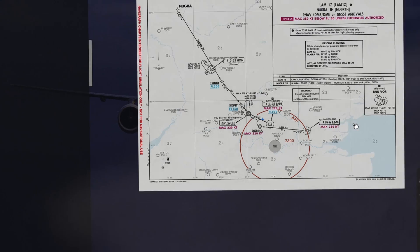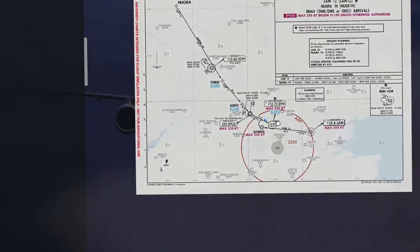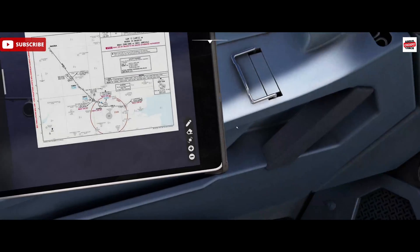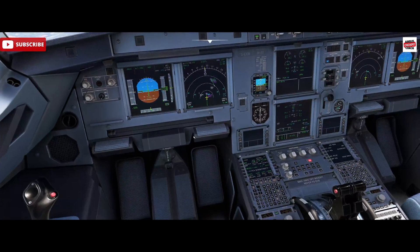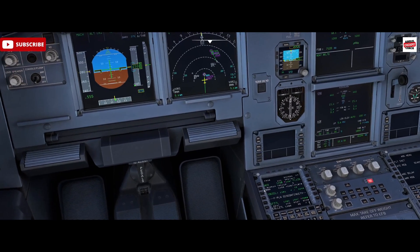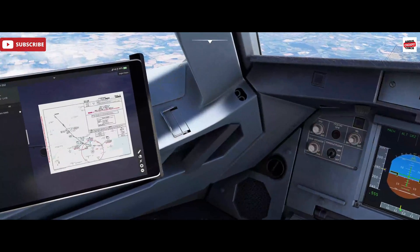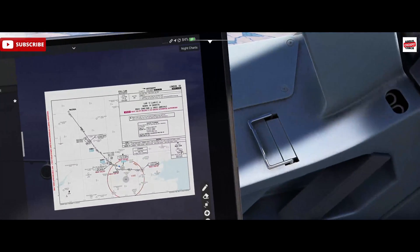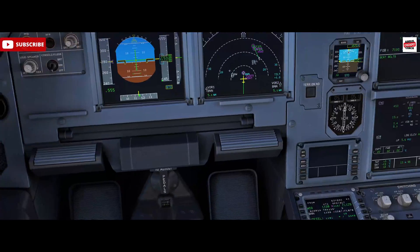Ideally we want to be holding as high as possible for efficiency, though that's not always the case and we'll be asked to enter a hold at an altitude given to us by ATC. We're approaching Bovingdon now and we've got an inbound course of 116, so we'll get that in the box.